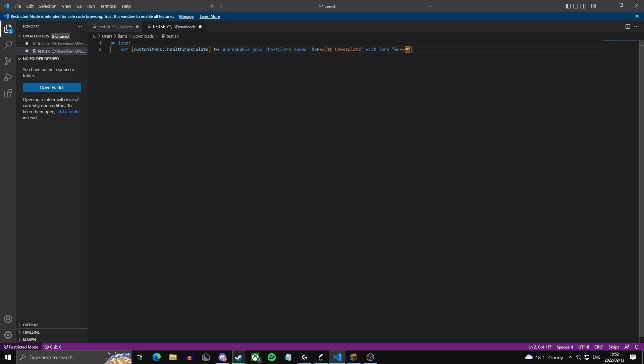Now we're just going to add a line of lore to it. So the lore of an item is the text that appears underneath the item's name. So this just says in red plus 5 and then a heart emoji. I'll leave all these unicodes in the description so you can just copy paste them to your script.